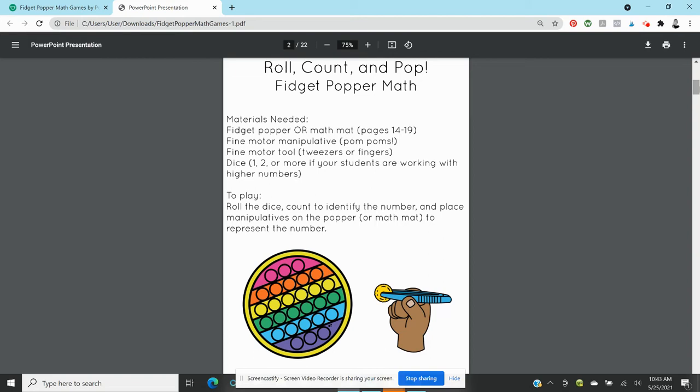And they're going to roll that and they're going to cover the popping spaces and that is it. That's all it is. And you can have two students working together, they each have like their own color of pom-poms and they're like racing to see which one fills it up first.